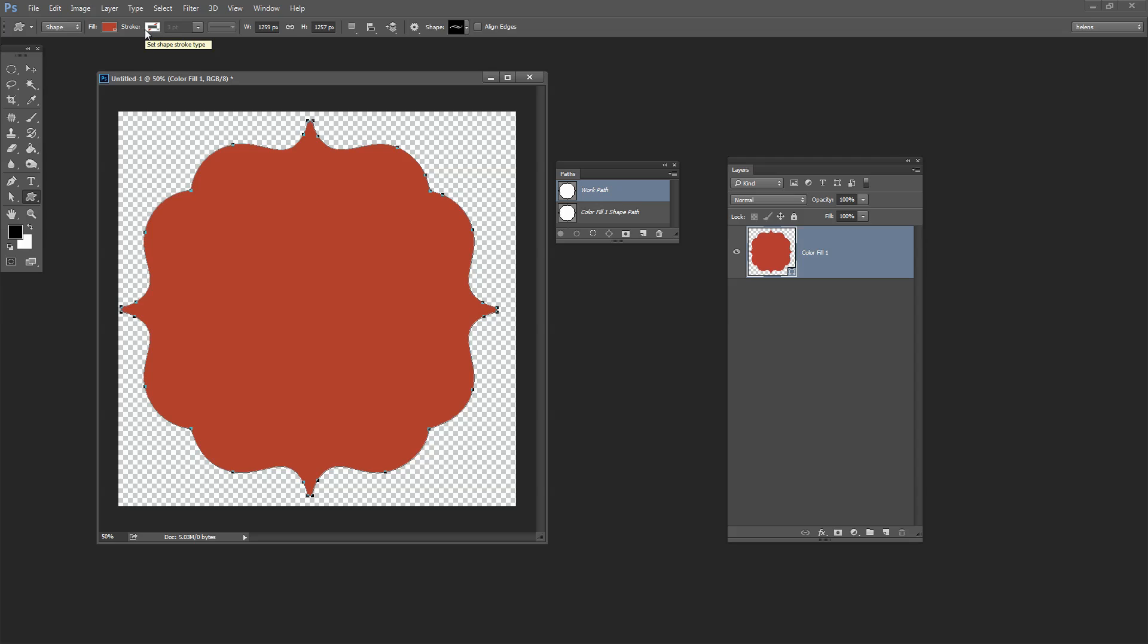So there's a quick workaround for converting shapes to paths and paths to shapes which will allow you a lot more flexibility as you do your day to day work in Photoshop.